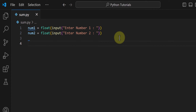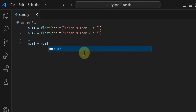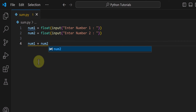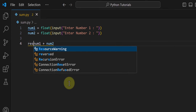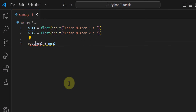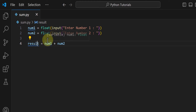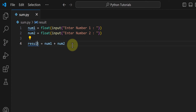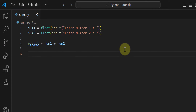Now we have two numbers that the user has entered. The next thing we have to do is perform the addition operation on these two numbers, so we will compute num1 plus num2. Whatever result we get from the addition, we have to store it so we can display it using a print function. So I will store the result in a variable called result.